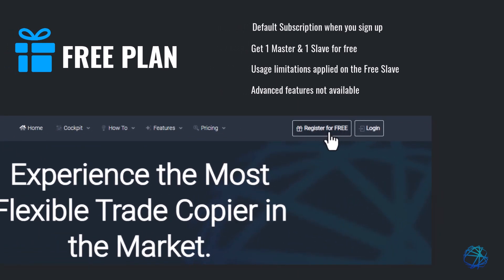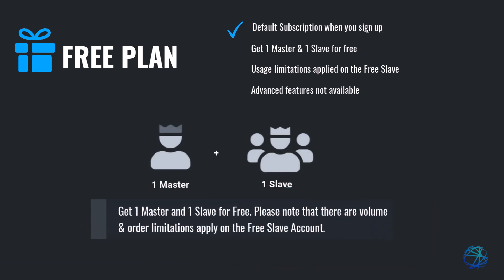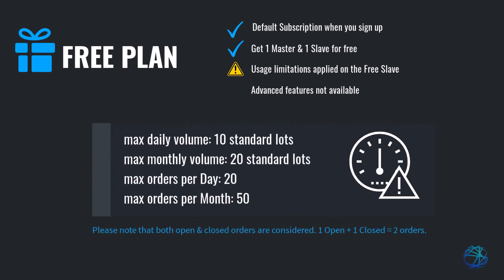When you create an account, you'll have instant access to our free plan. This plan allows you to add one master and one slave account. Please note that there are volume and order limitations applied to the slave account. Here is the breakdown of these limitations.